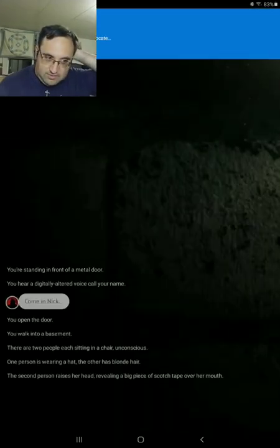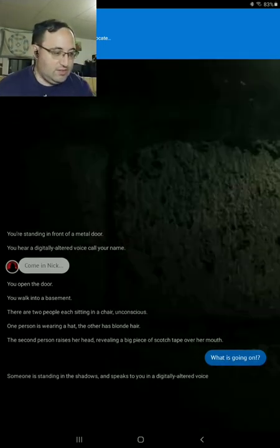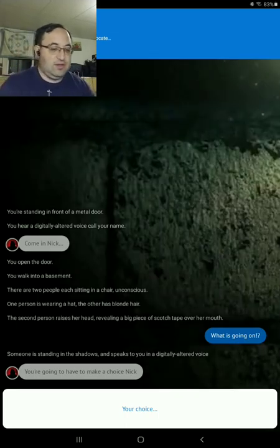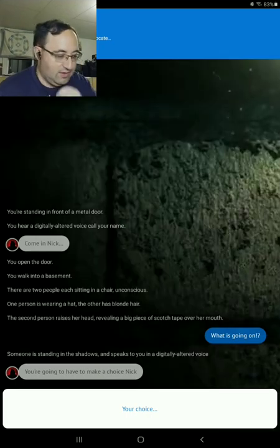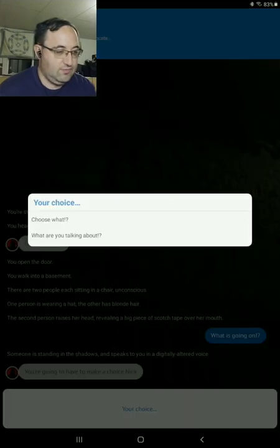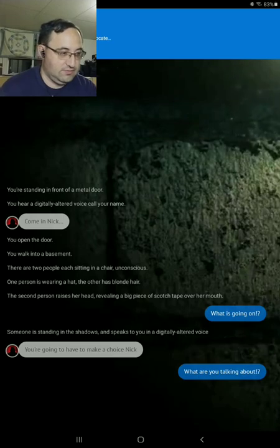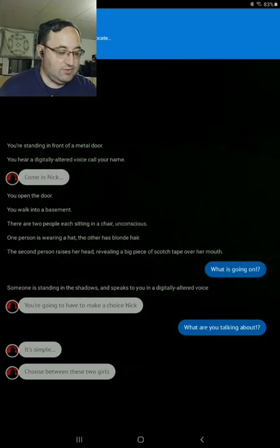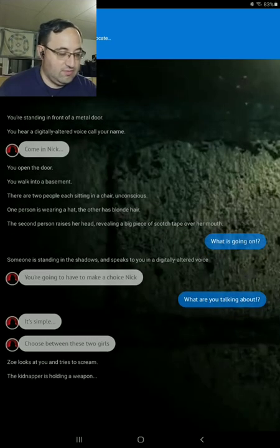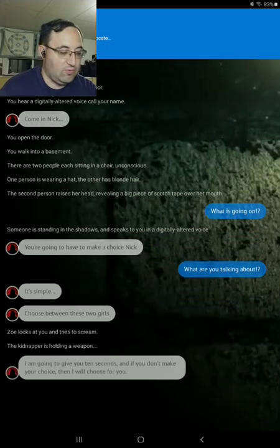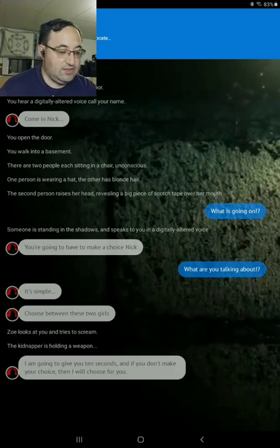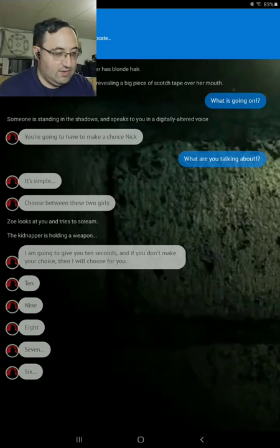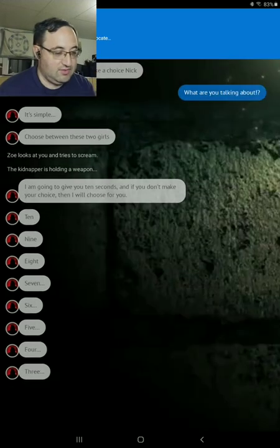What's going on? Someone is standing in the shadows and speaks to you in a digitally altered voice. You're going to have to make a choice, Nick. What are you talking about? It's simple. Choose between these two girls. She looks at you trying to scream. The kidnapper holds a weapon. I'm going to give you ten seconds if you don't make a choice. I'll choose for you. I'm counting down.